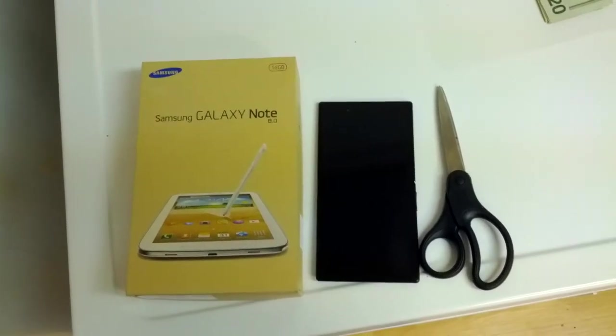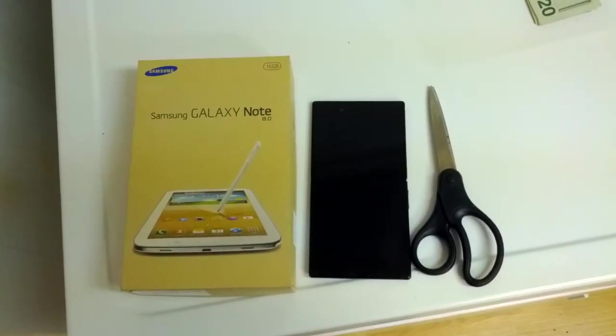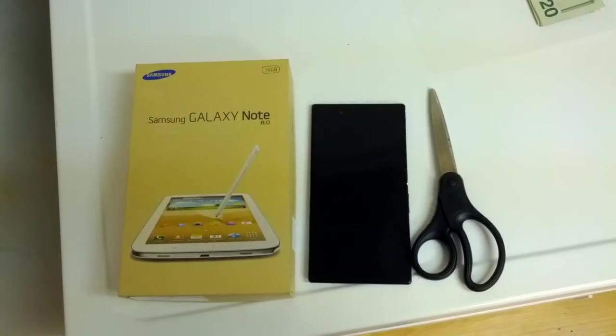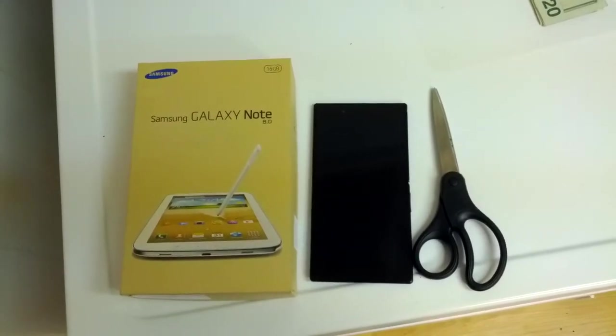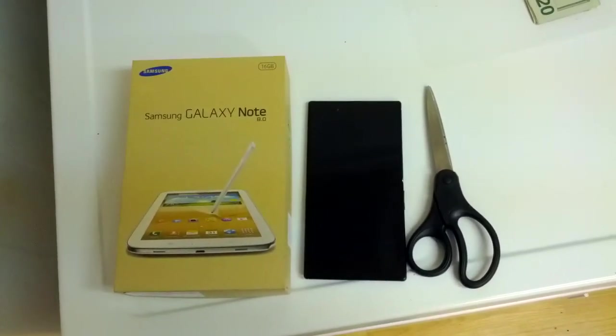Alright fellas, we're here with the Galaxy Note 8. This is the N5120 model.